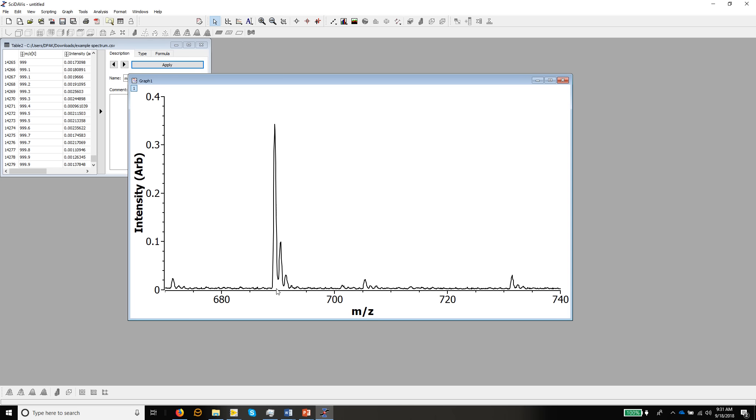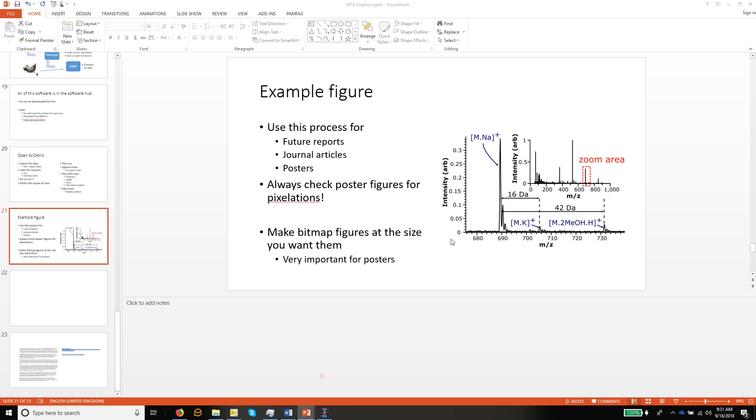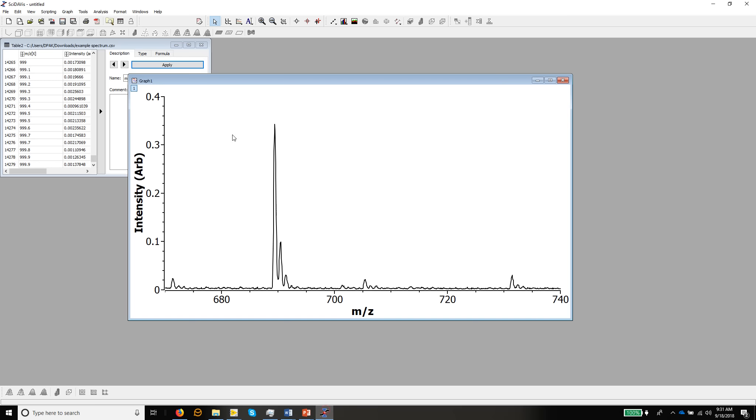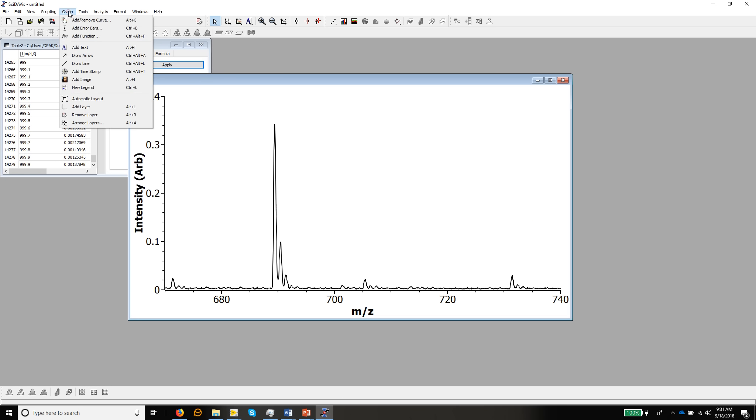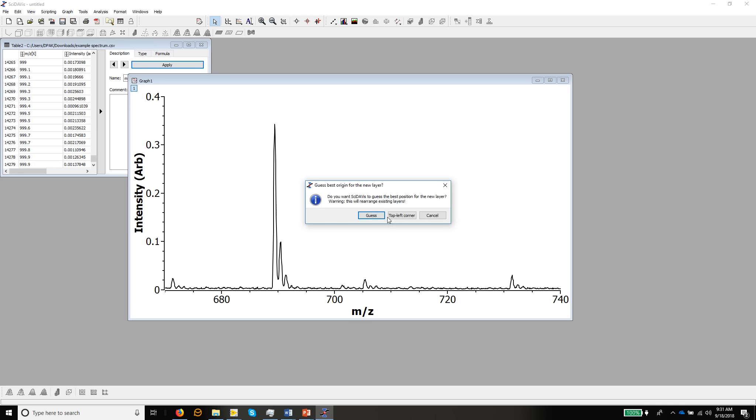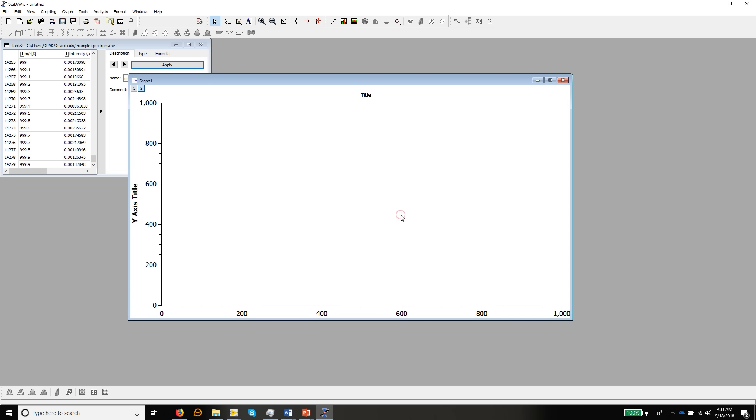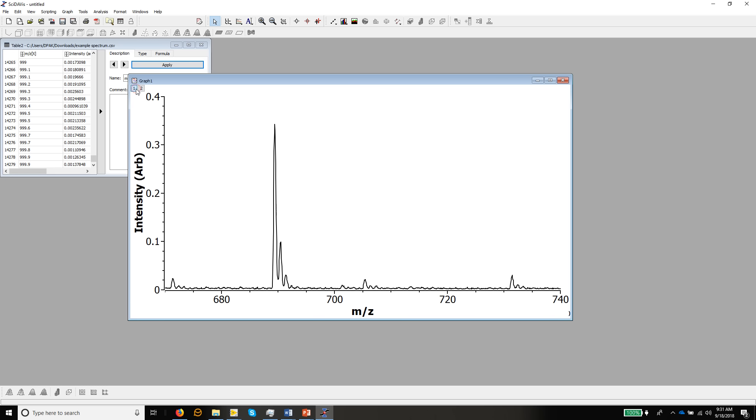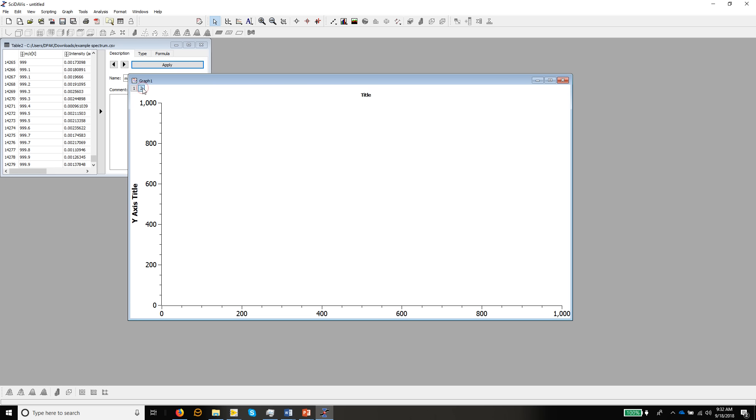The next thing, if you recall in the example figure, we had this zoom area in here. So we need to add that feature, this little inset graph. So if we go back into SciDavis, if you go up to graph, there's add layer as an option. When you say guess, it always does it wrong. So the one to do is top left corner, and that will completely cover the existing graph with a new layer in the graph. So we've now got layer 2 and layer 1, and we're looking at layer 2. If I click here, we can see layer 1 is still there, it's just layer 2 is on top of it.